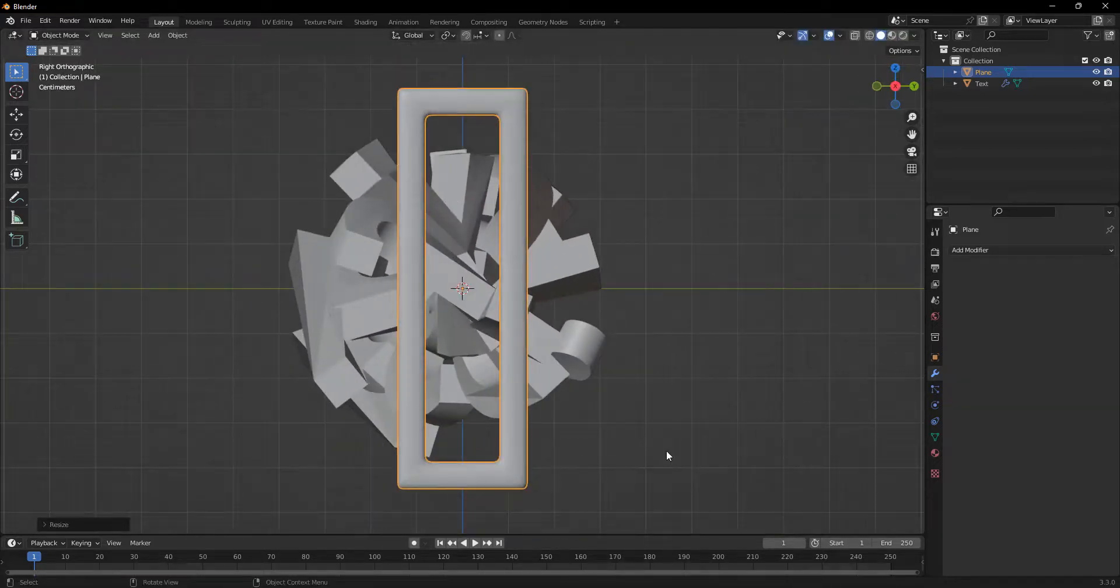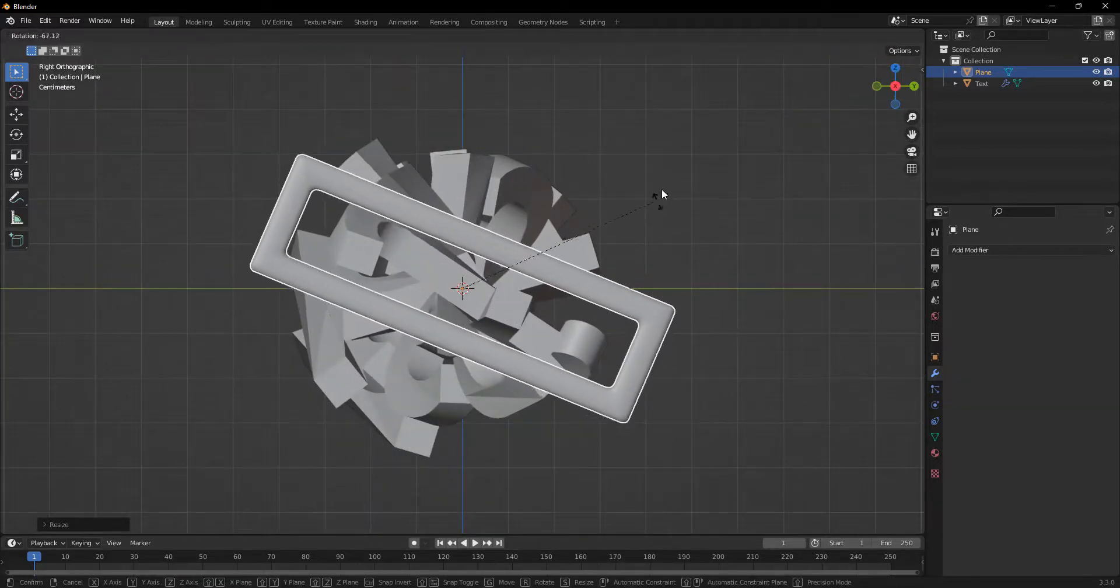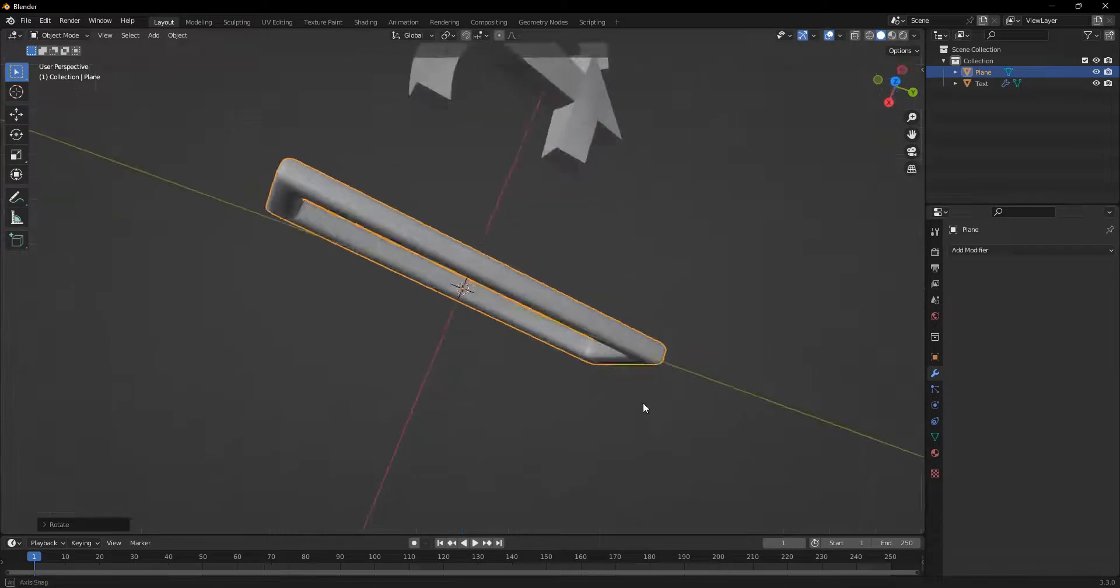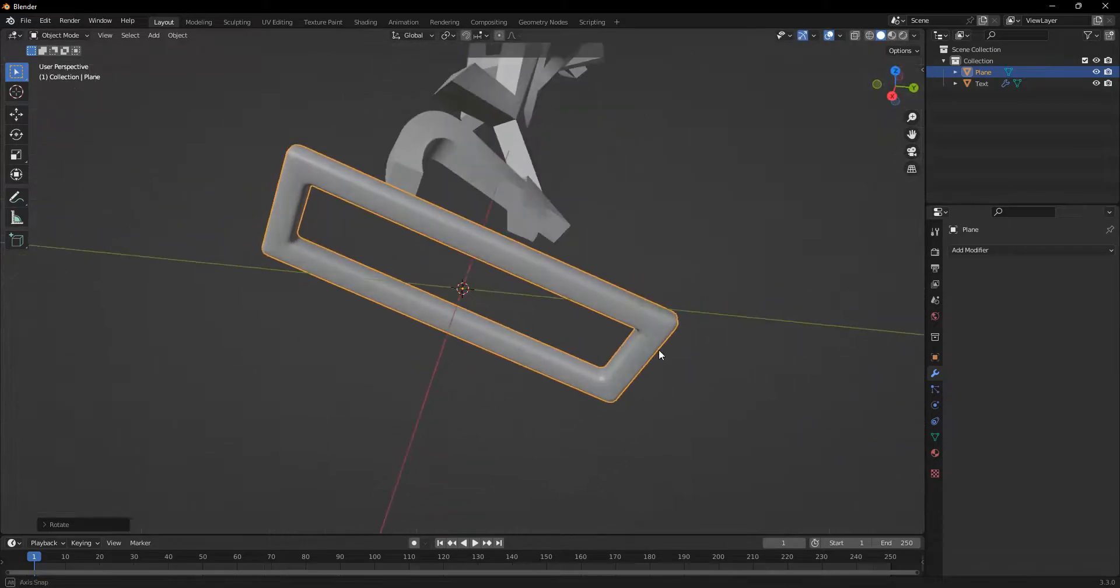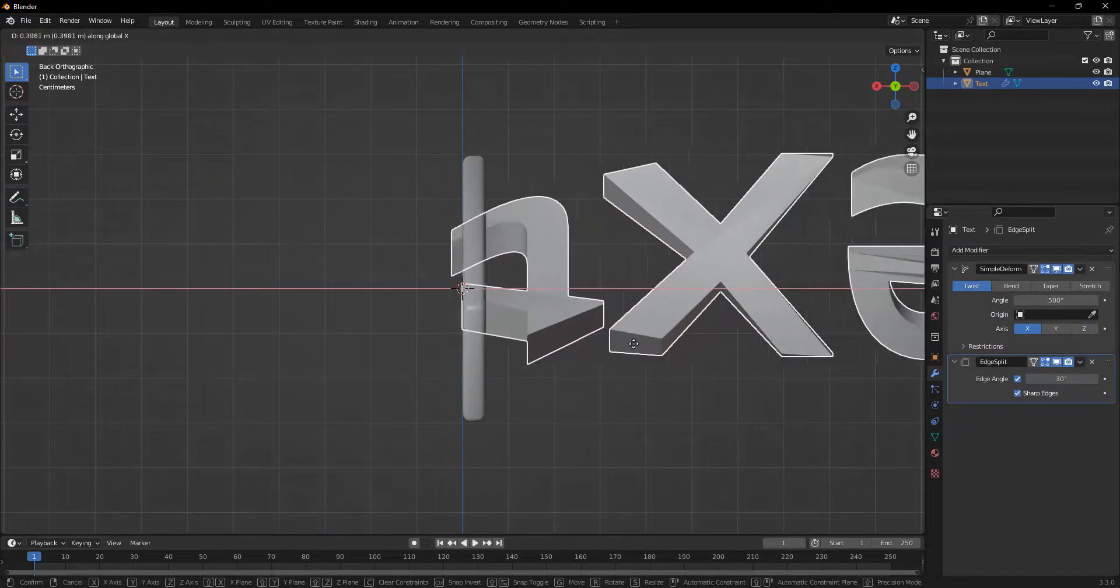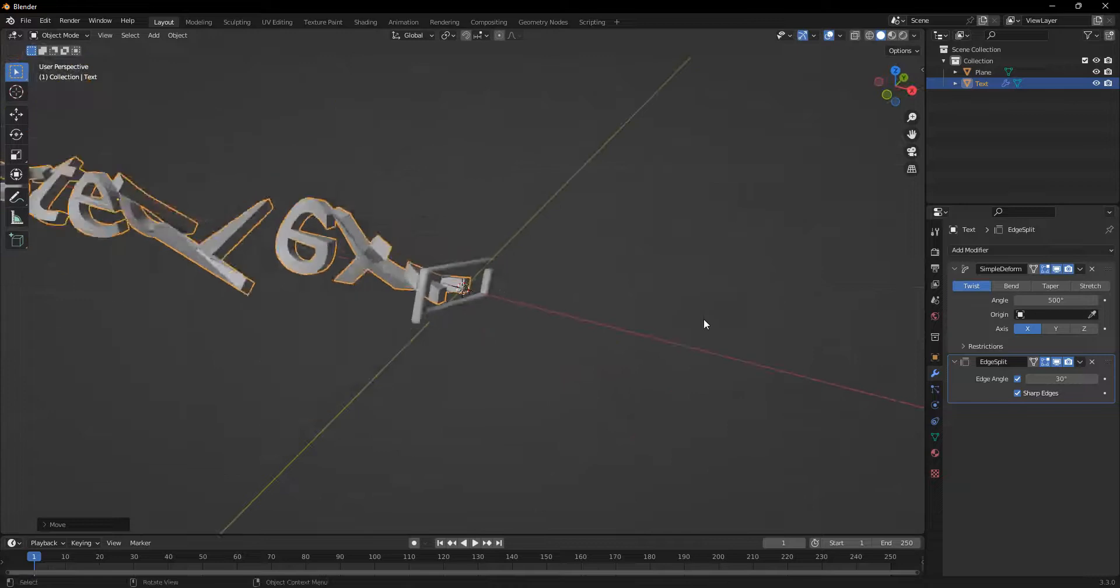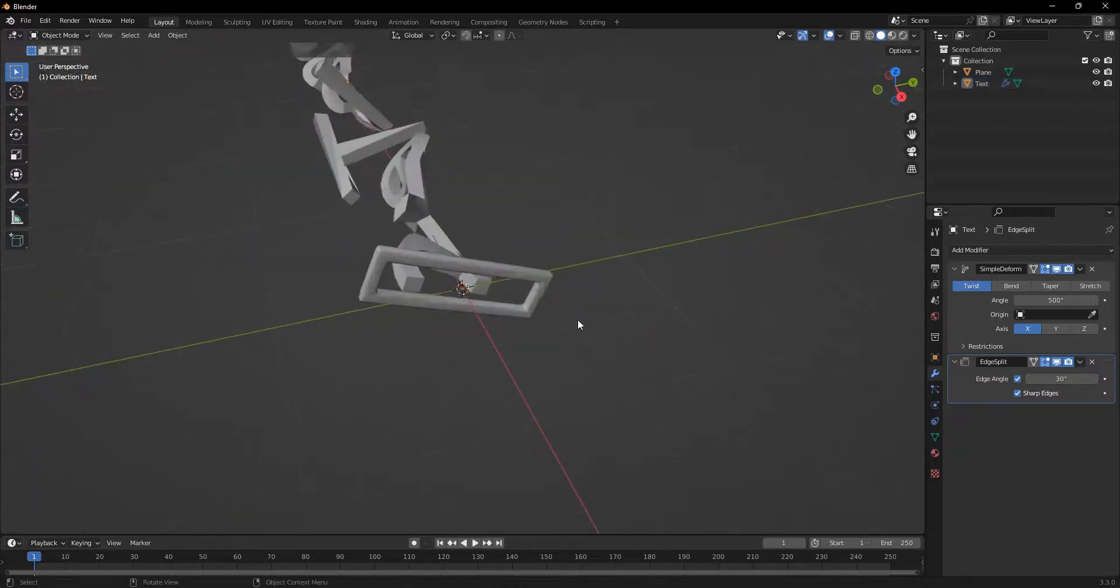And we can rotate this to match the edge of our text. And we can just move this right here to see how it looks. And this is all aligned.